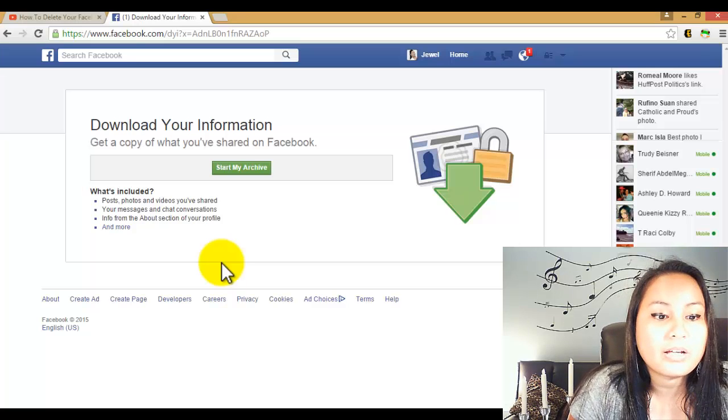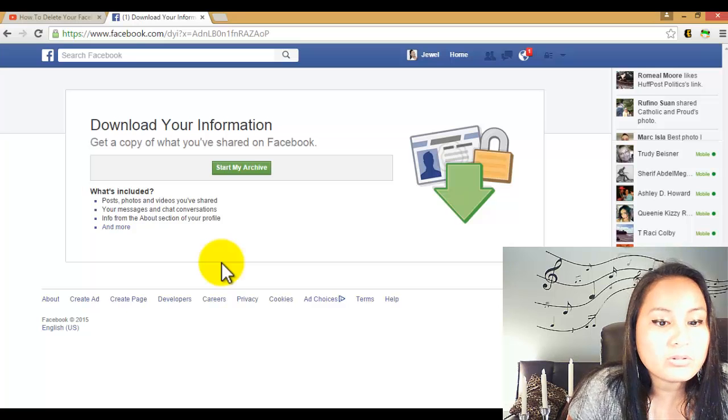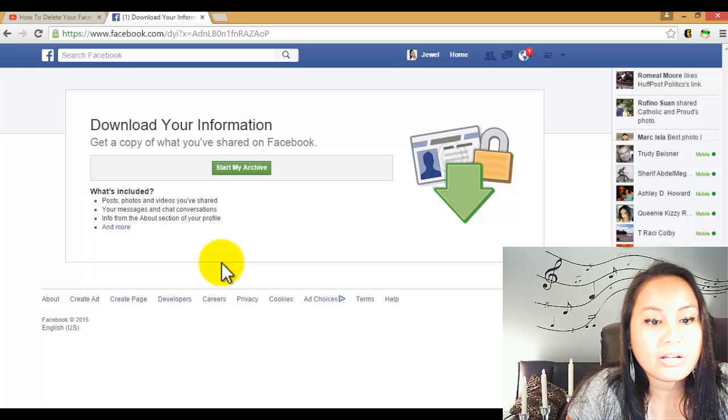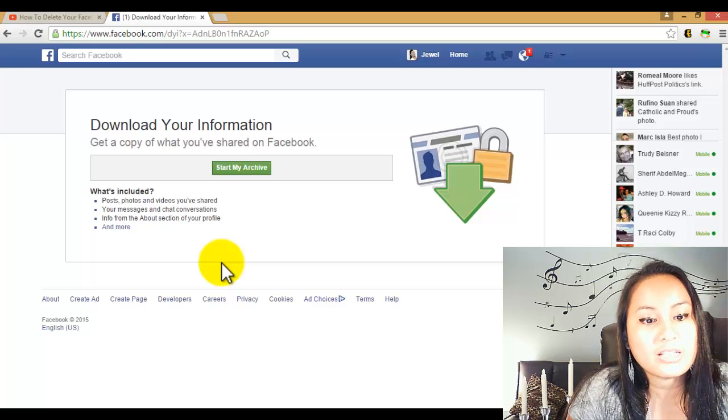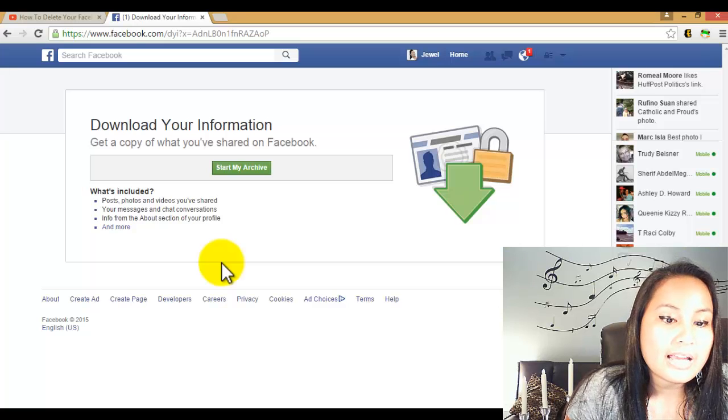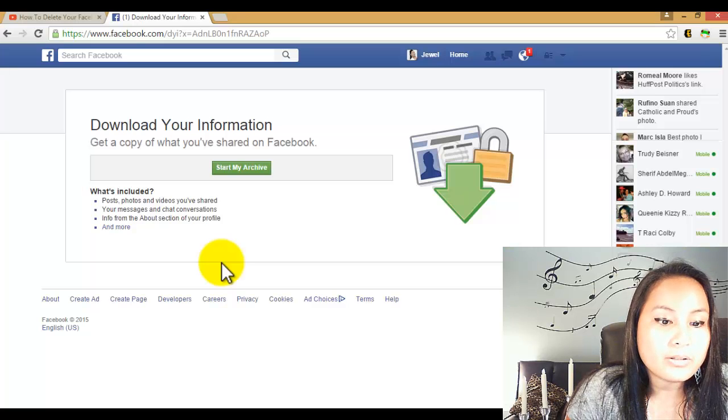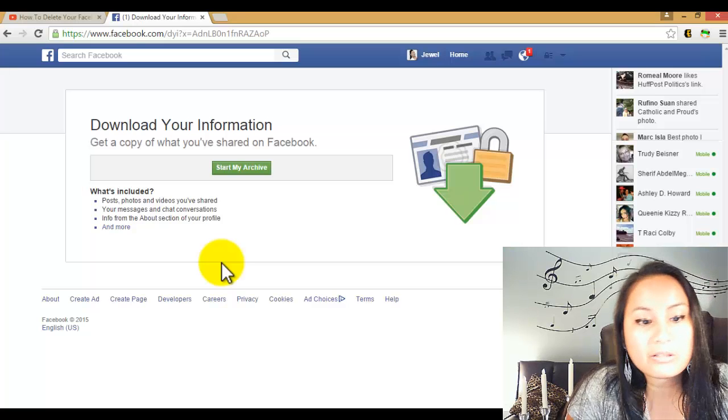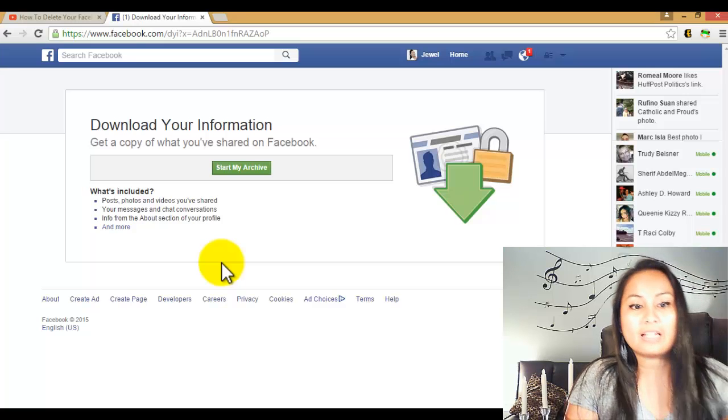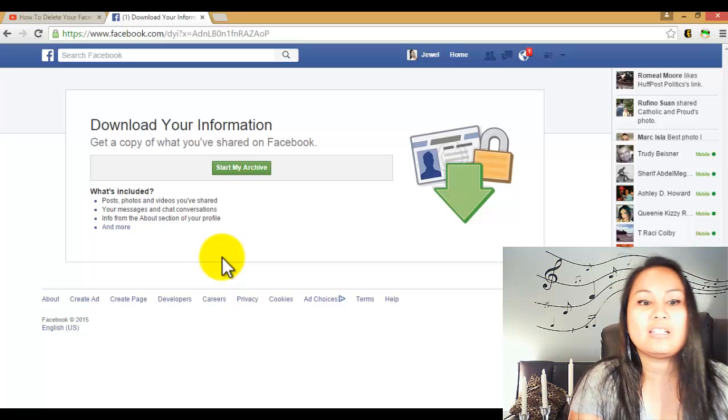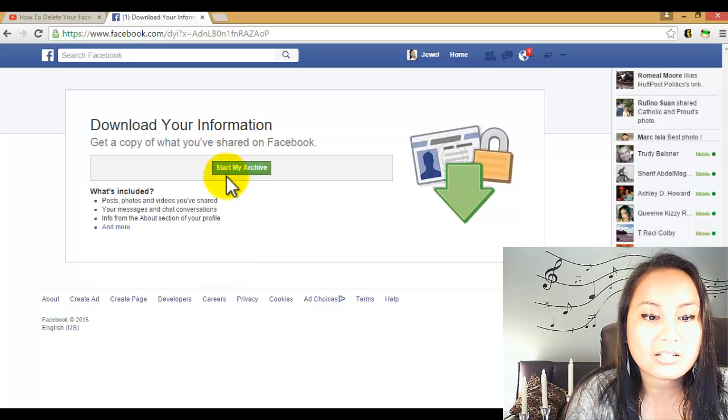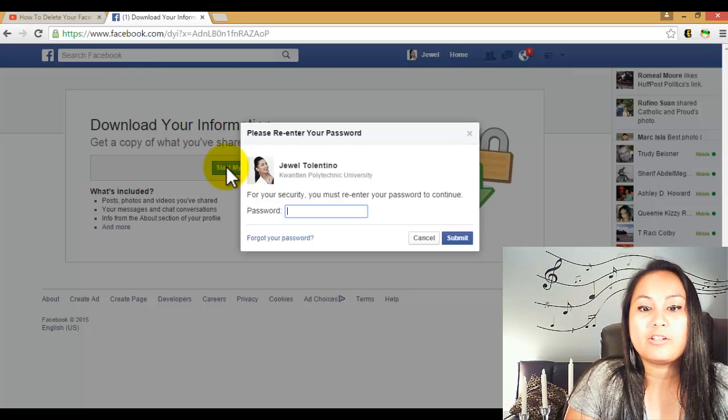Facebook and it's like what's included: posts, photos and videos you've shared, your messages and chat conversations, info from your about section of your profile, and a bunch of stuff. Basically, you click start my archive and you